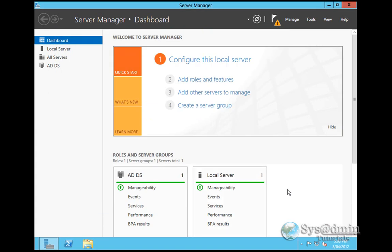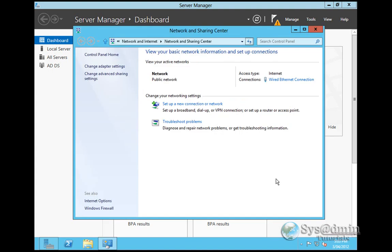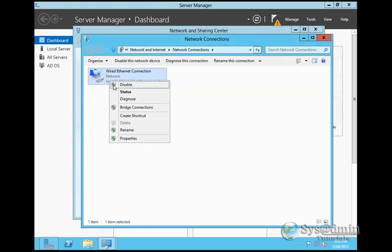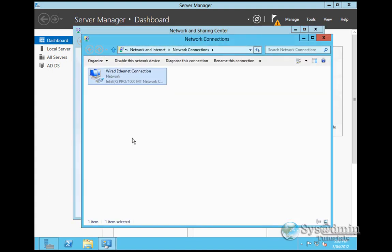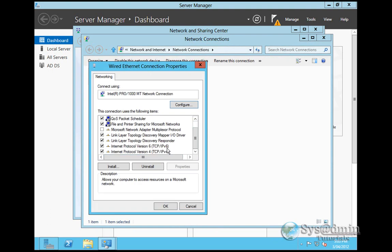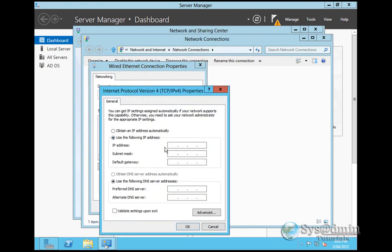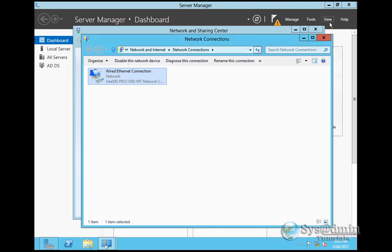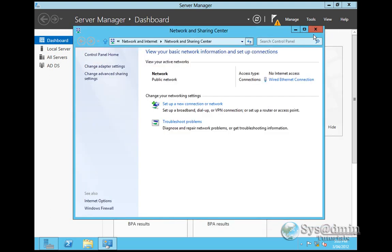Before we configure domain services, I'm just going to configure a static IP address on my Ethernet adapter. I'm going into TCP IP and giving it 192.168.1.100. Subnet, default gateway is 1.1. At the moment, the DNS is also 1.1. As you'll see, when we go through the domain services installation or configuration, the primary DNS, like in Windows 2008, gets changed to the local host. I'll click OK.